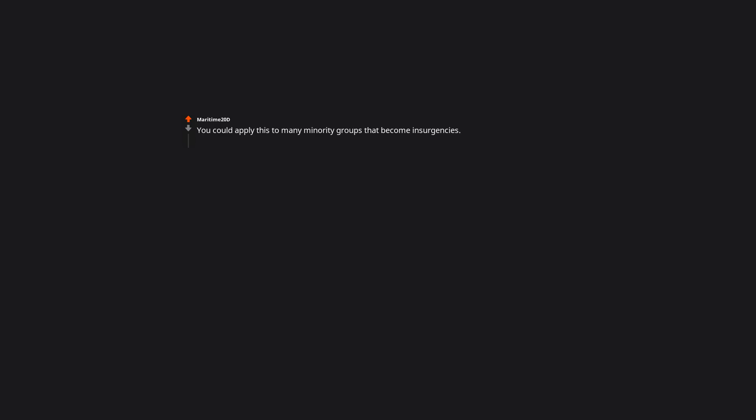You could apply this to many minority groups that become insurgencies. This reminds me of another quote by JFK: those who make peaceful revolution impossible will make violent revolution inevitable.